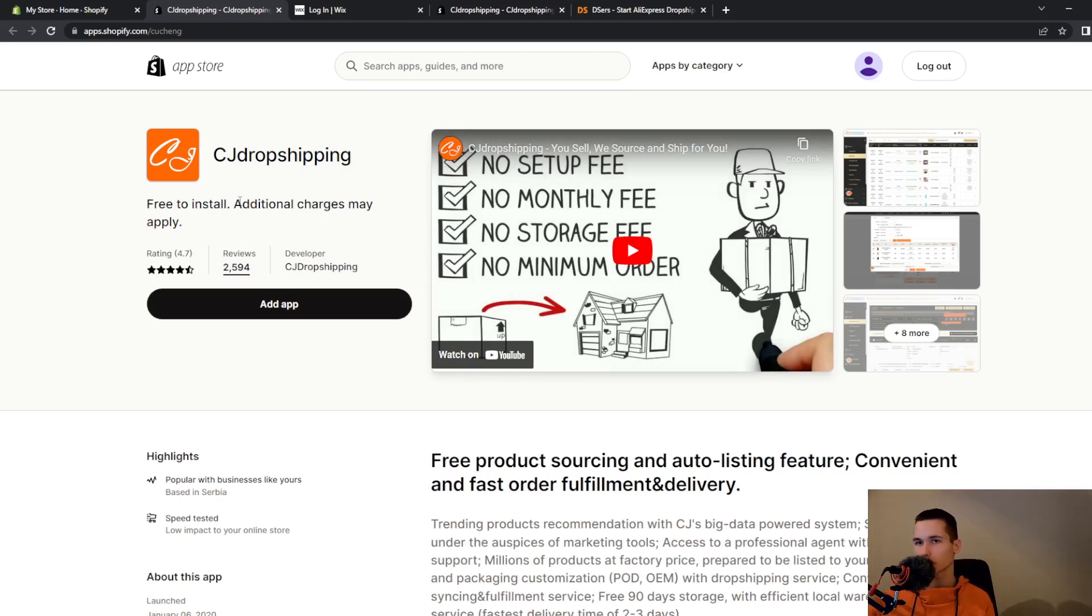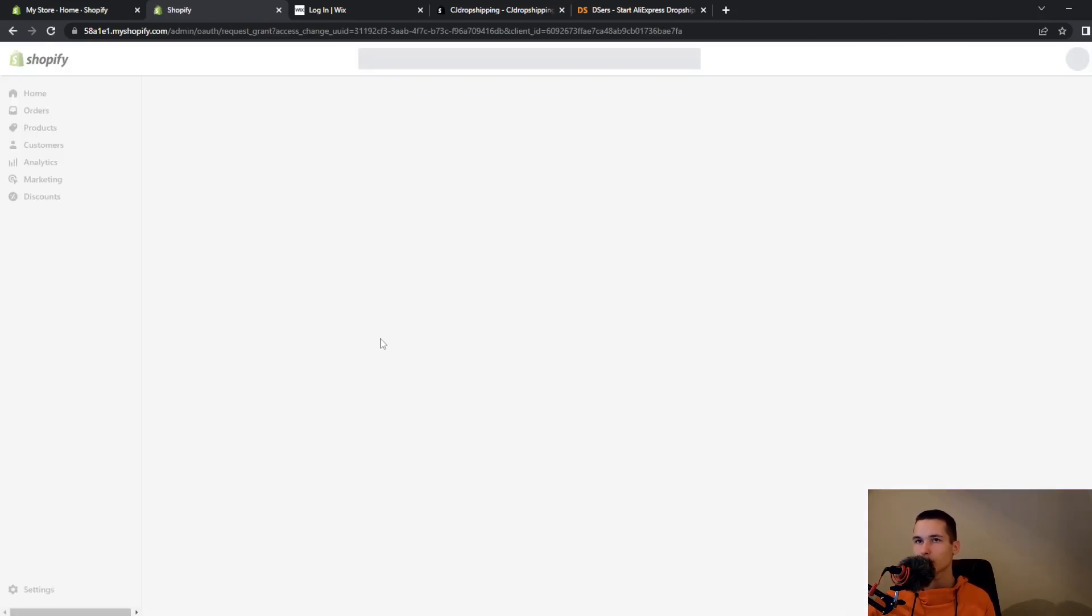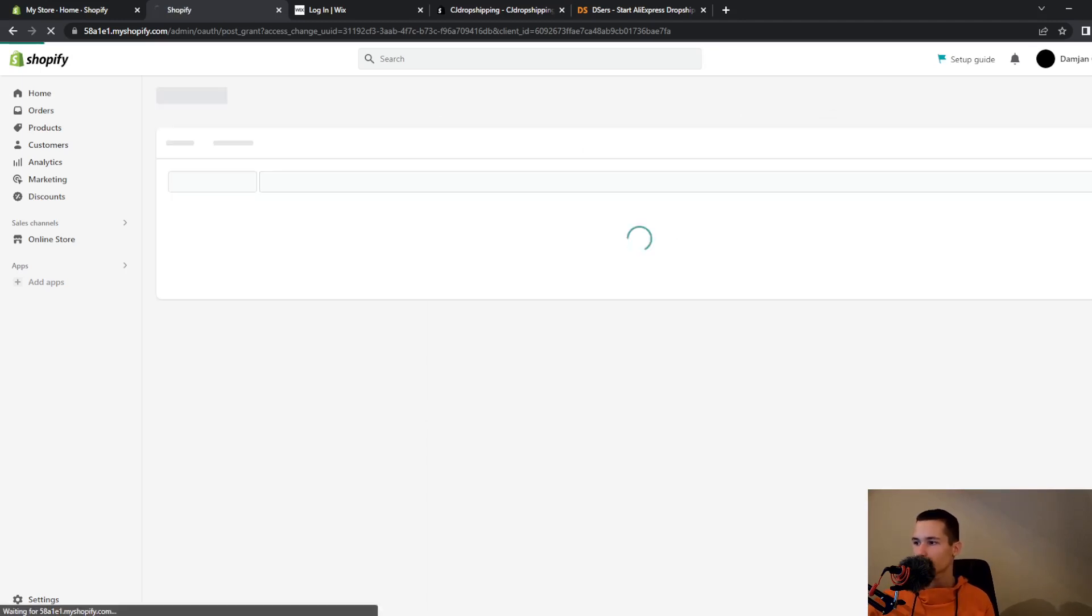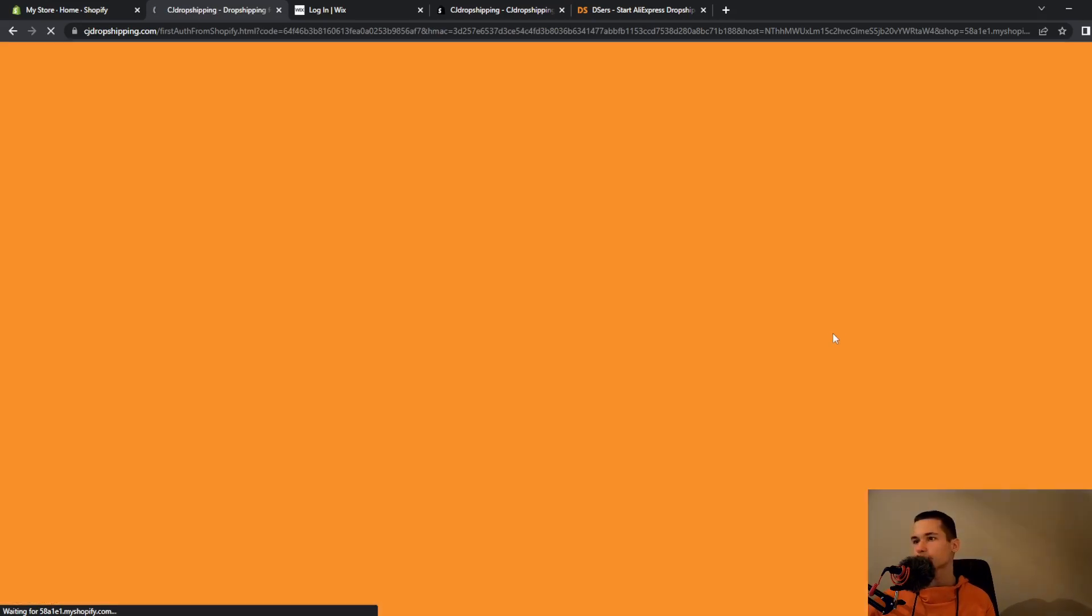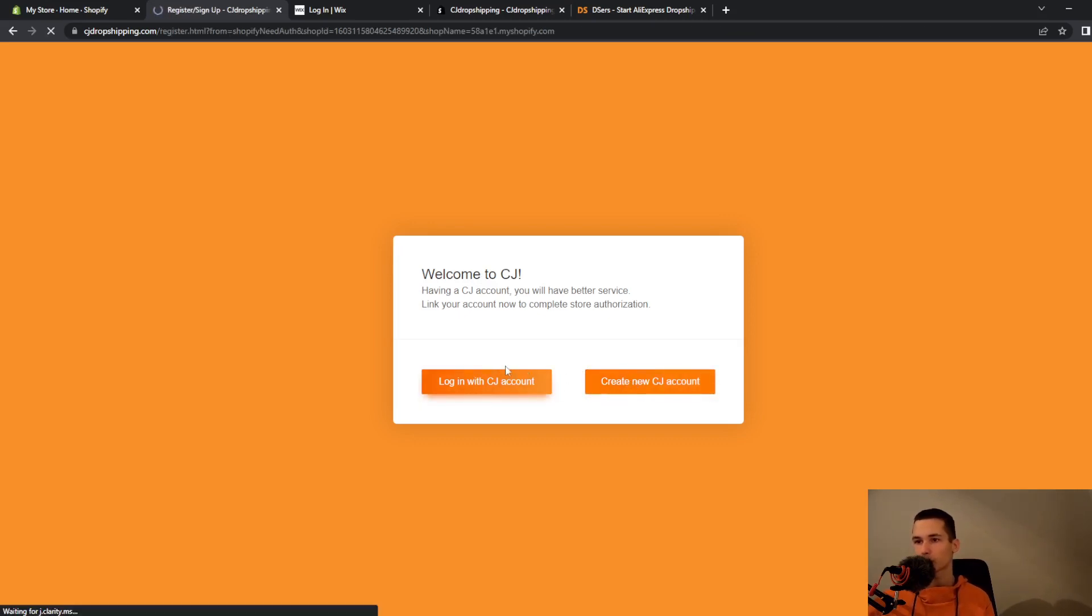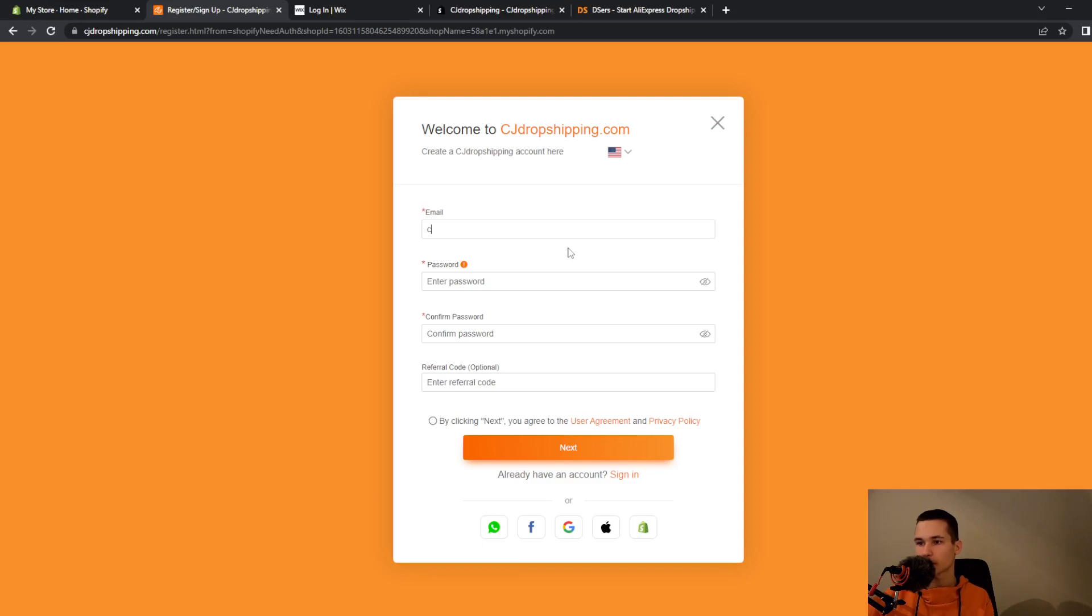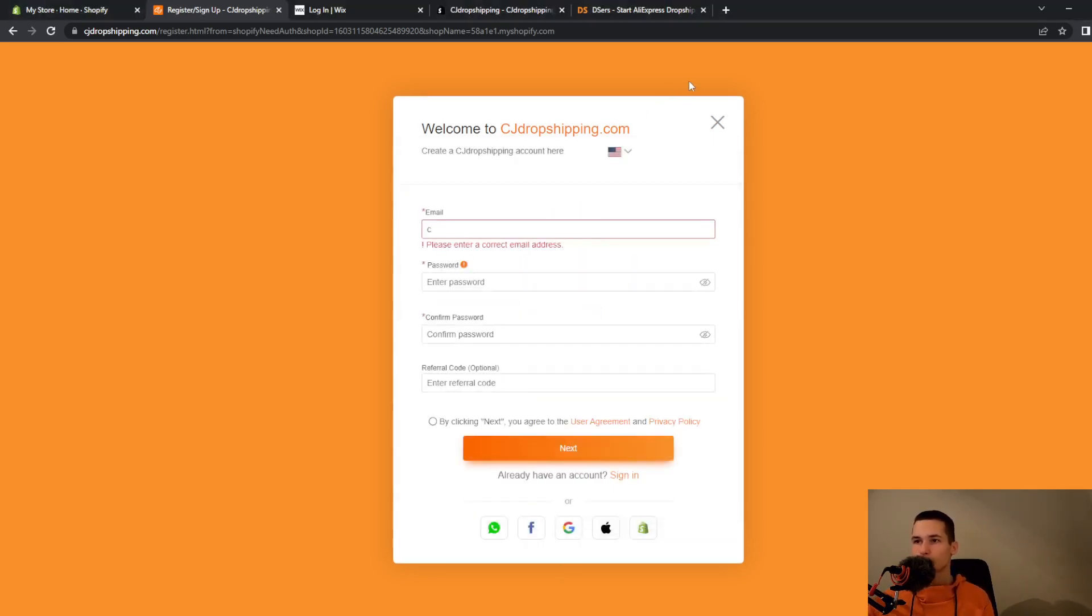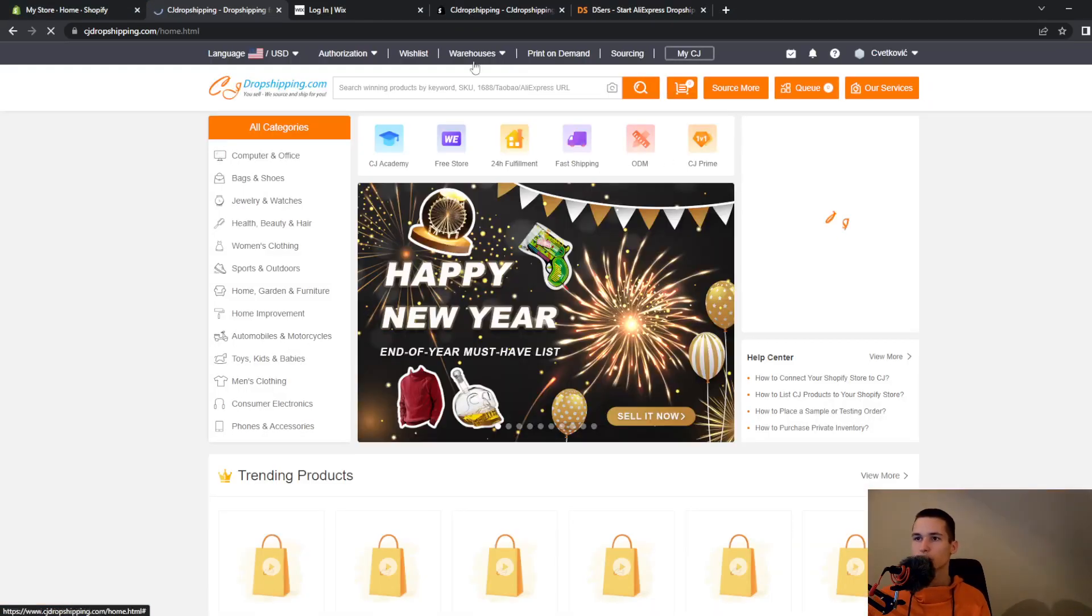And I will go on CJ Dropshipping, they are pretty much similar. To add CJ Dropshipping, go on add app and then they will ask you to install this app. Go and install it. Once you do that, they will ask you to create or log in with CJ account. I will go and create a new account. You can go and create with Google.